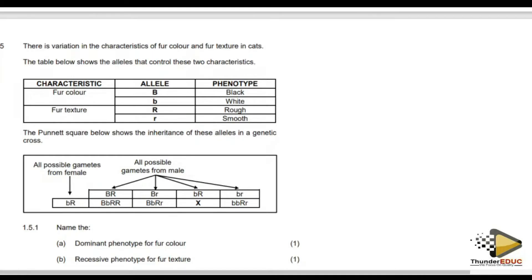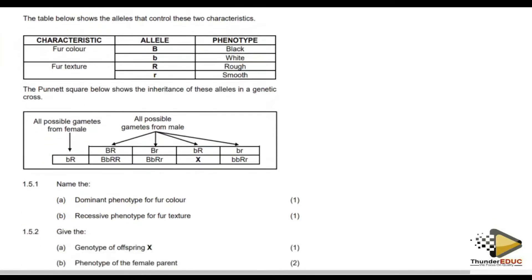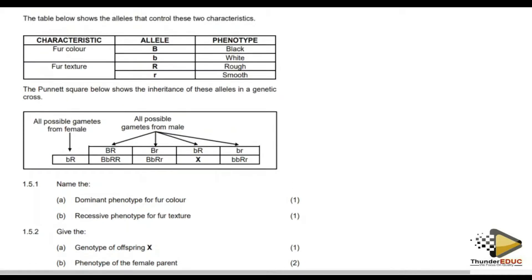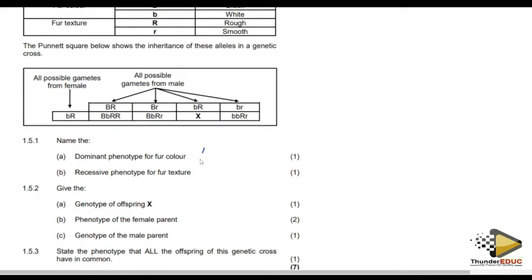The next question is also about a dihybrid cross involving fur color and texture. The Punnett square shows the inheritance of alleles in the genetic cross. The dominant phenotype for fur color is black, and the recessive phenotype for fur texture is smooth. It's not a complicated thing — you can answer this.